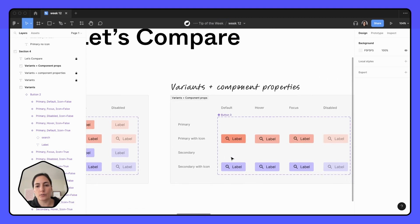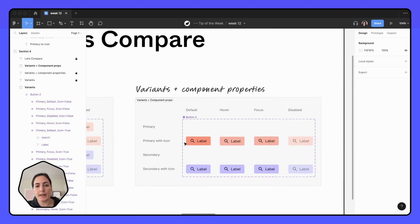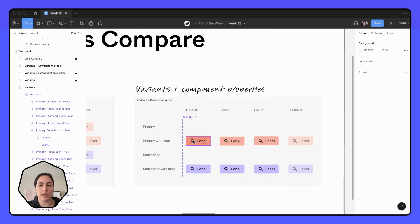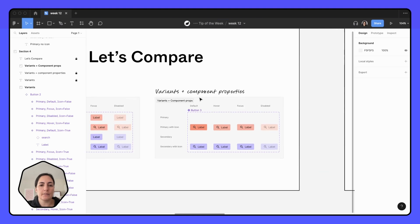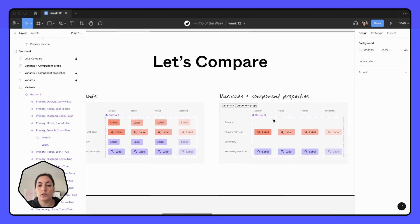On the right, we've been able to use just this one button and tell this icon here to either be shown or not shown, true or false. And that might seem like, okay, that's great. You were able to get rid of a couple of buttons here. That's not a big deal.